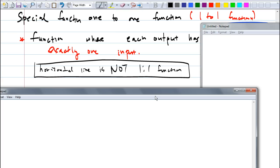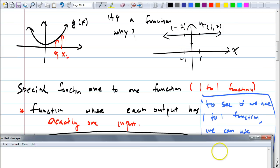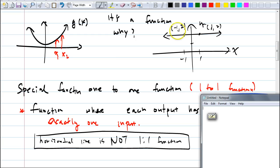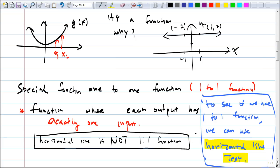Each output does not have exactly one input. Look at the horizontal line — one of the order pairs is (1, 2) and another is (-1, 2). For the output 2, how many inputs did it have? There are infinitely many. So even though this is a function, it's not a one-to-one function because each output does not have exactly one input. There's a nice test we can do: if you want to know whether or not a function is one-to-one, you do a horizontal line test. Draw a horizontal line on the graph — it has to hit the graph only once.